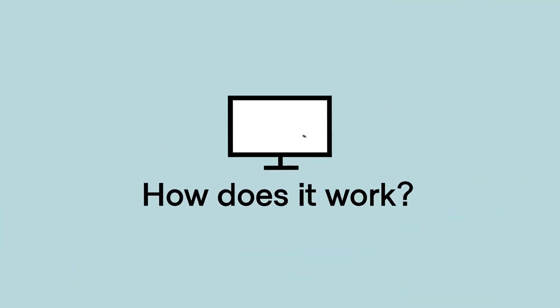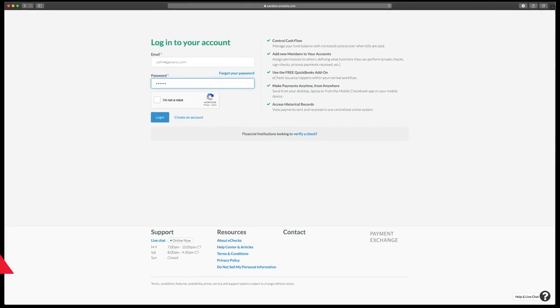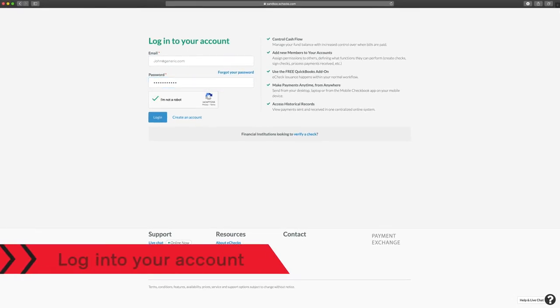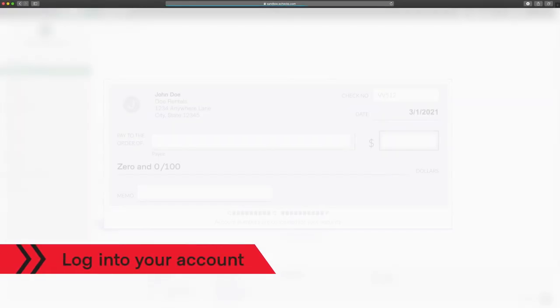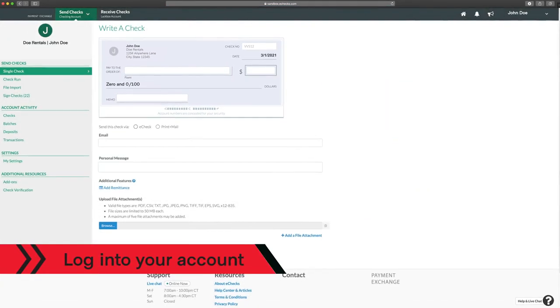So how does it work? In a click, really. Just log into your account, and a check will be waiting for your input. You know what to do from here.